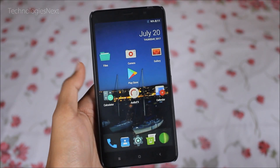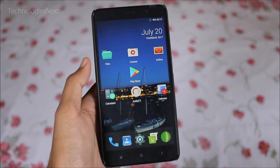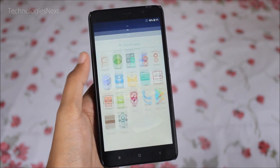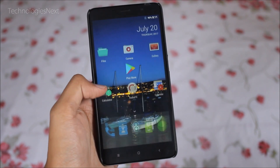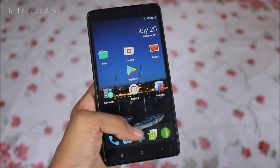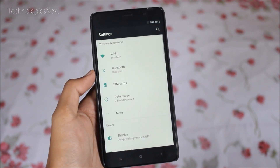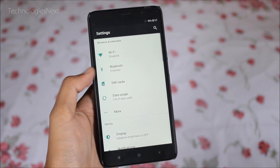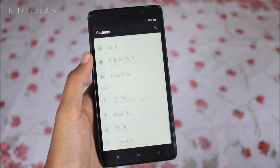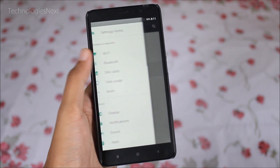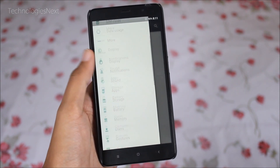First of all, your phone should be rooted and have TWRP Recovery installed. As you can see, my phone is running the latest Lineage OS Android Nougat 7.1.2.